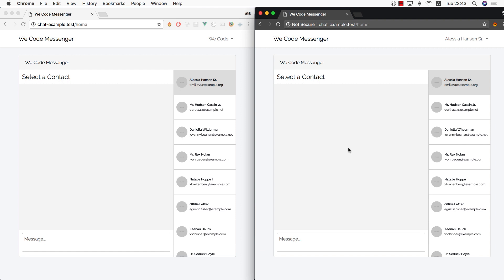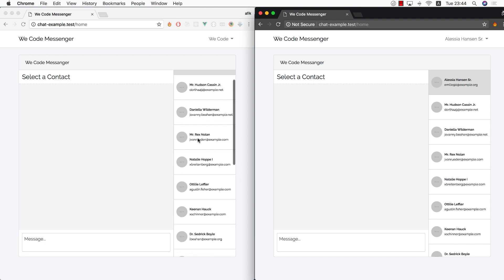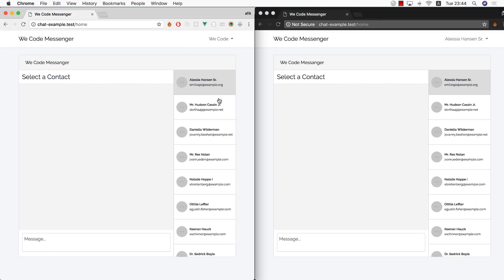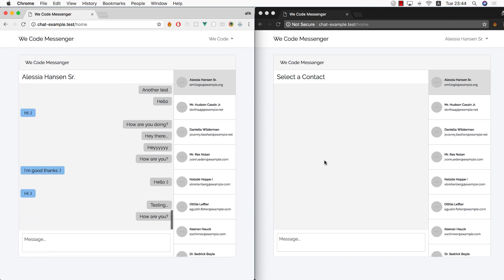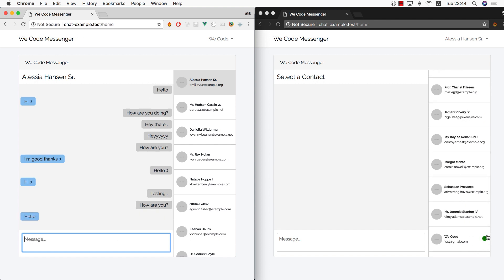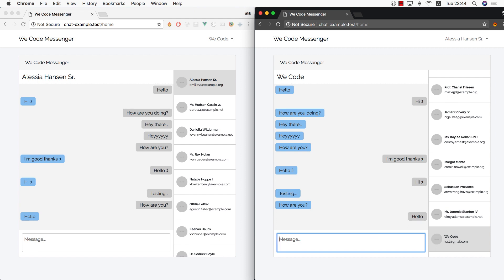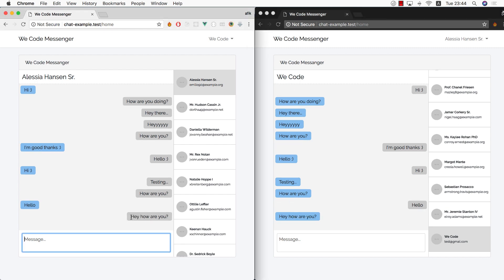Hey guys, this is Afik. One of my customers asked me as a side project to integrate into his site a messenger app, and I thought this could be a nice use case for us to tackle together. I scaffolded an example — this is the product I want to have eventually. I'll have a list of contacts, I can select one contact like Elisa Hansen, see the history of all our messages, and send her a message. The green dot indicates she got a new message, she can reply, and I get the message back.